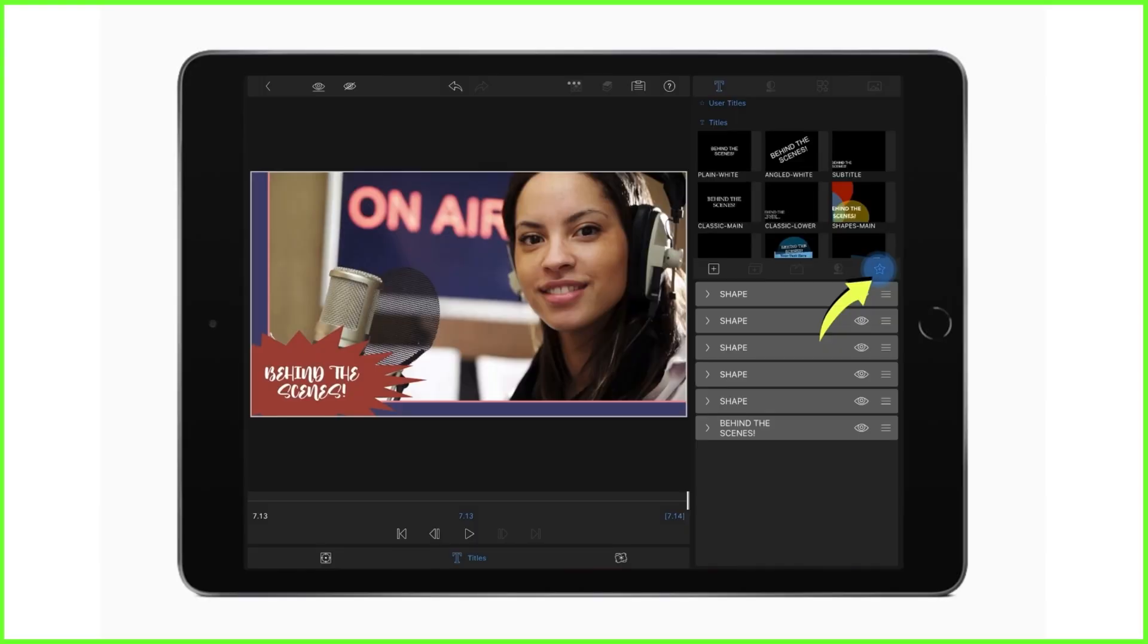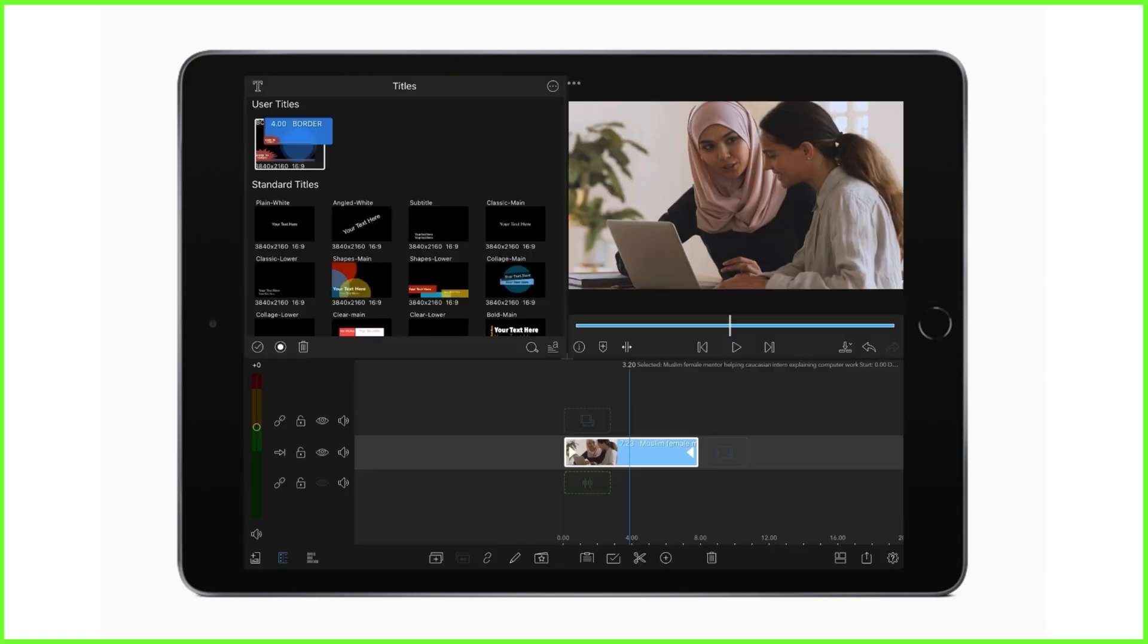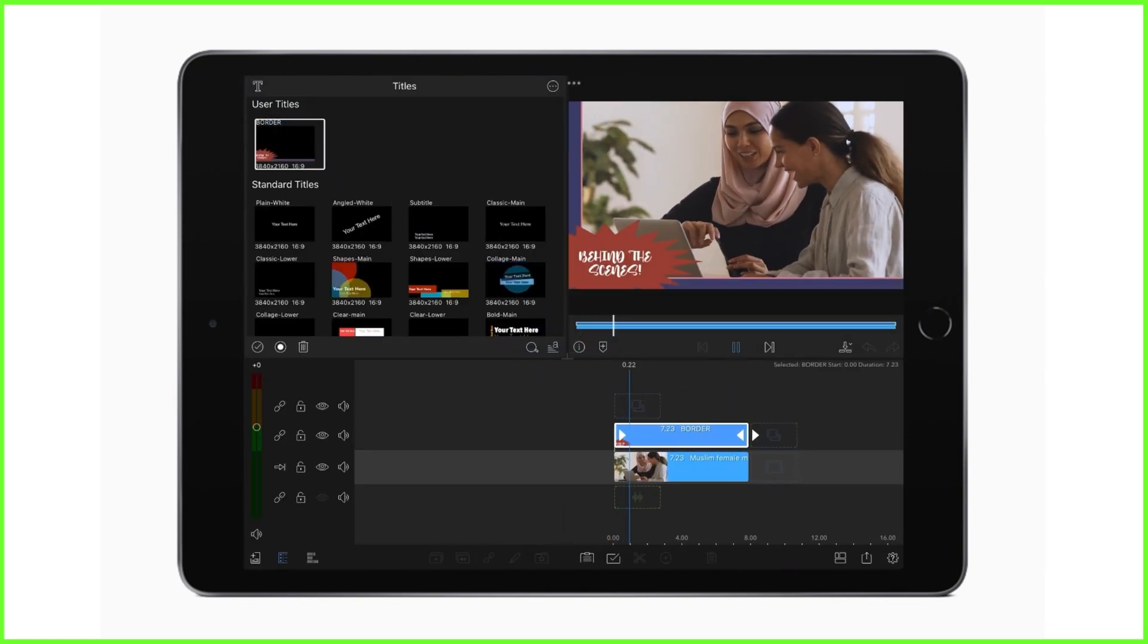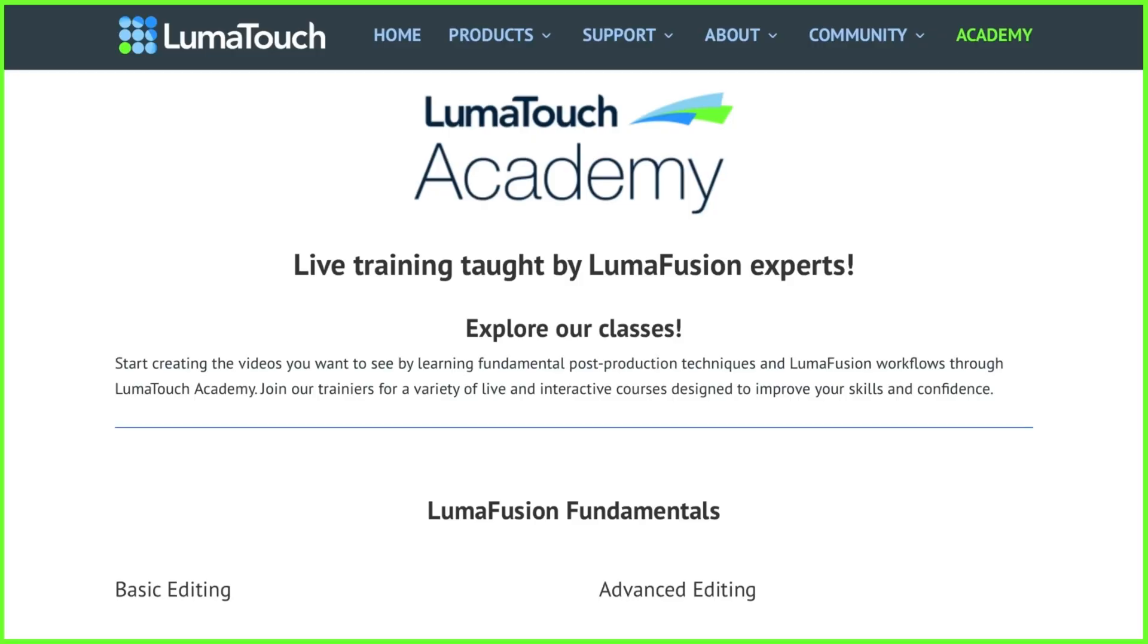If you're going to be using the same border again and again, make sure you save your creation as a title preset that can be dragged and dropped into any project you create. For more tips, tricks, and techniques from the LumaTouch Academy, head over to our website where you can also book onto our live interactive training.